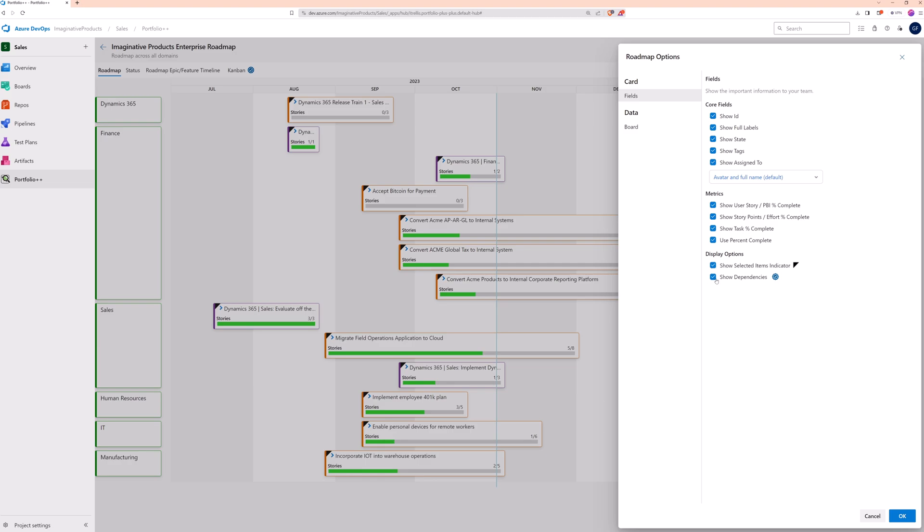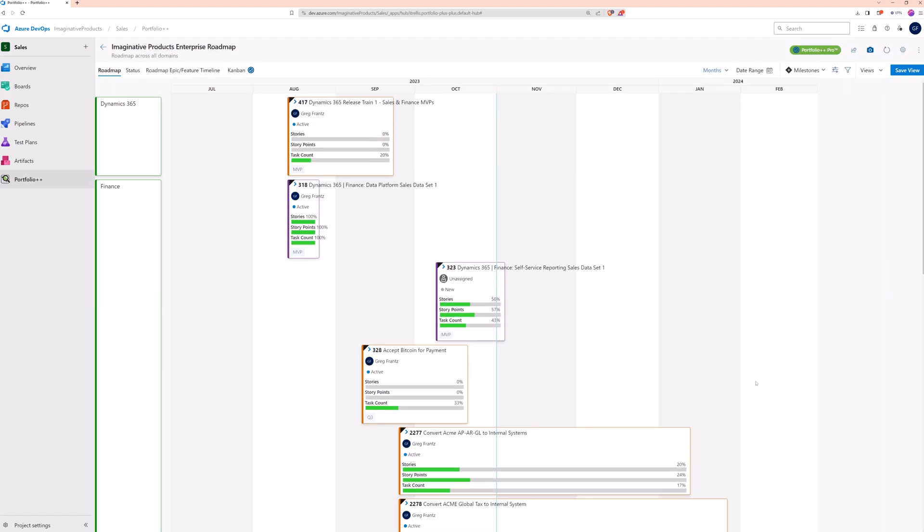Now we can click OK to apply these changes to the roadmap. Since we made changes, the save view button is displayed again.